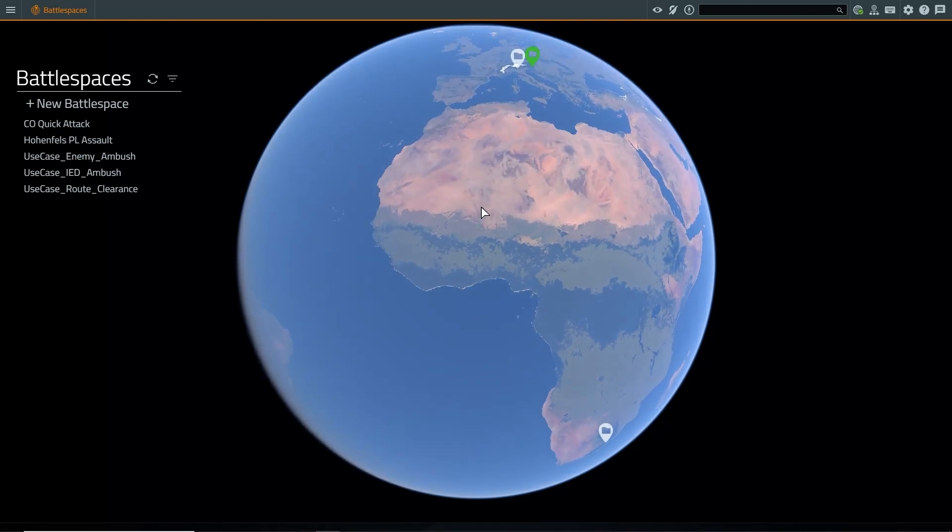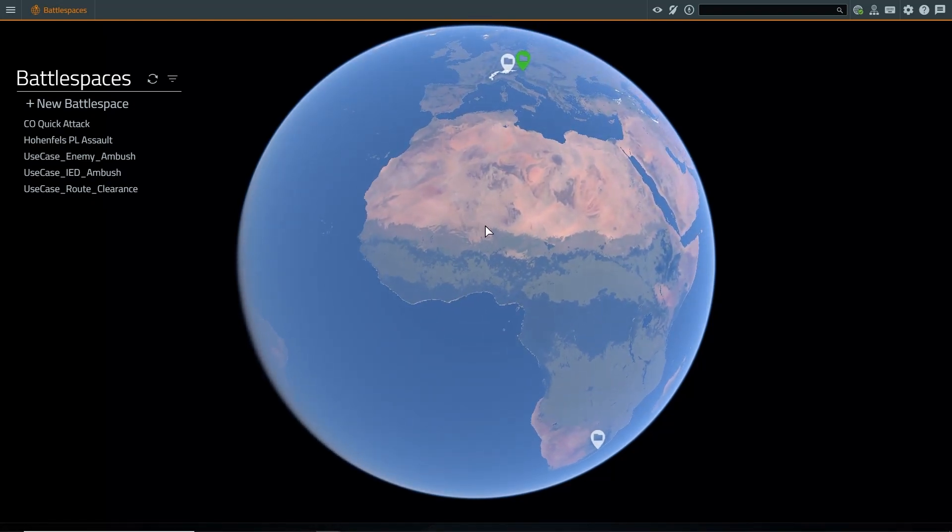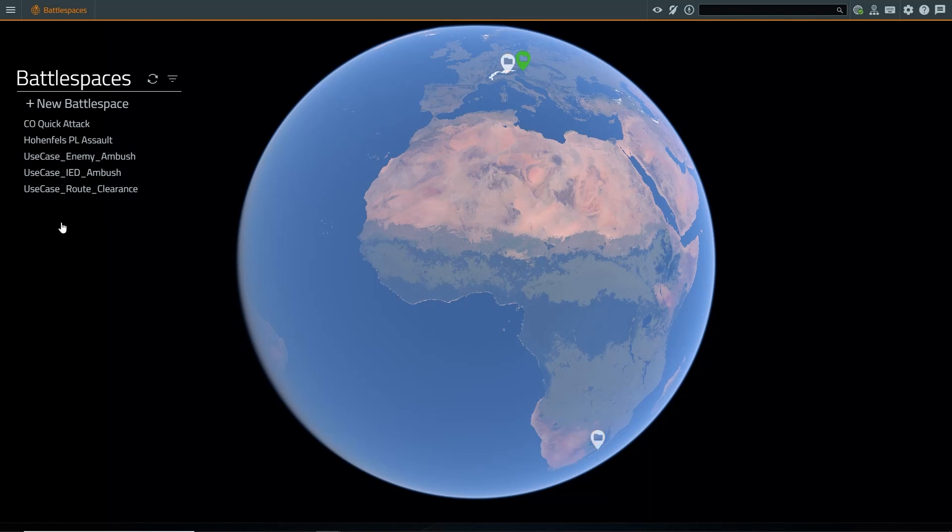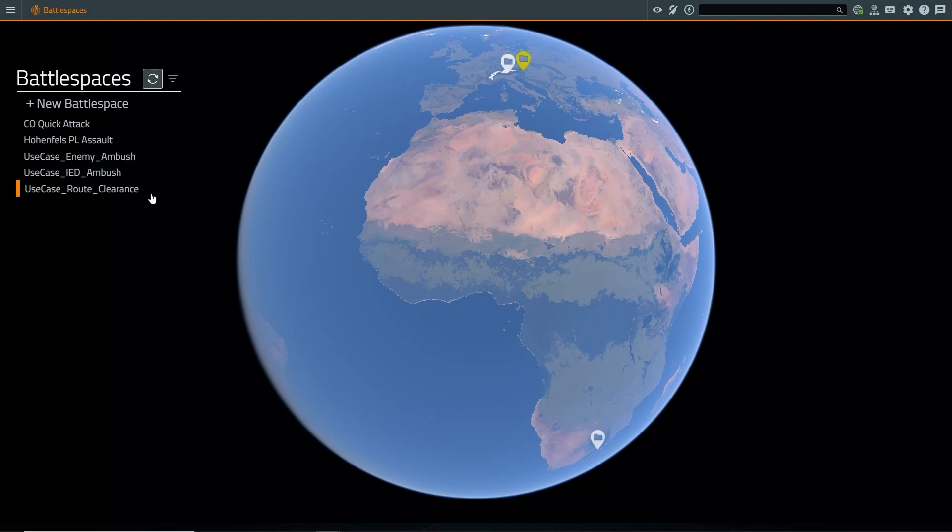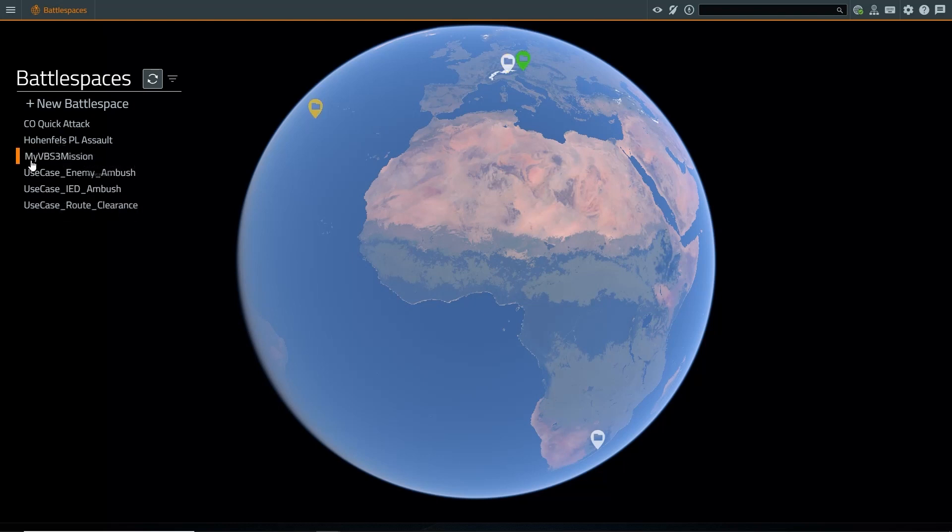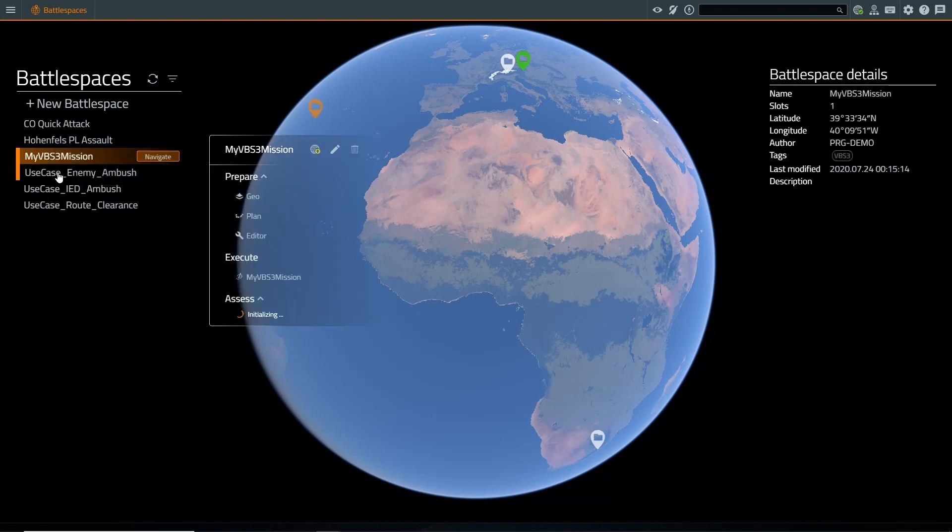Now we can come into the VBS4 main menu. We have a couple of battlespaces contained in the world server and a few battlespaces saved locally. If we refresh our catalog, we will now see that our newly converted battlespace is saved locally on disk.